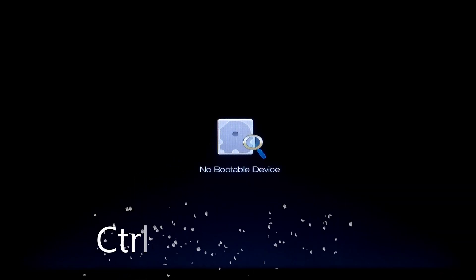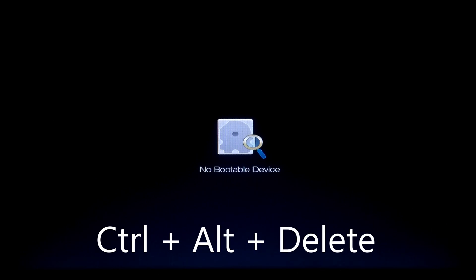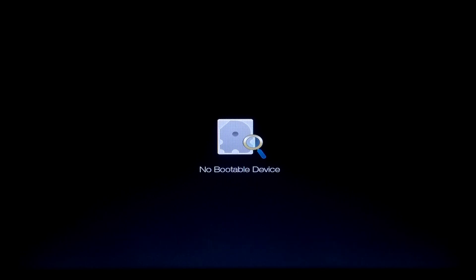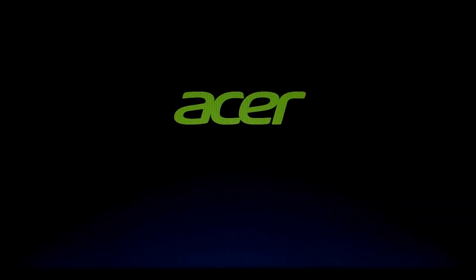At first, press Ctrl, Alt and Delete key combination to restart your computer. Then go to BIOS — my BIOS key is F2. Check your device manufacturer information for the correct BIOS key.